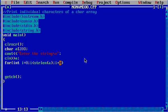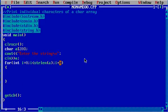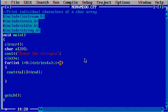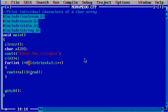Now cout a of i, and endl. Endl is also used for the next line. Now a of i means each individual character. I say i equals zero, then the position - okay I'm going to explain it here.